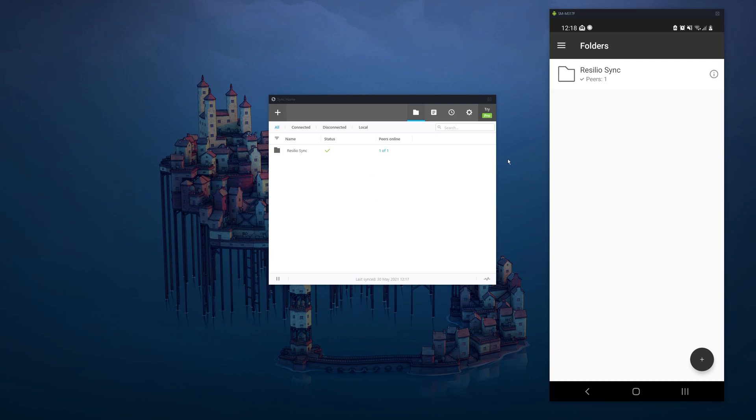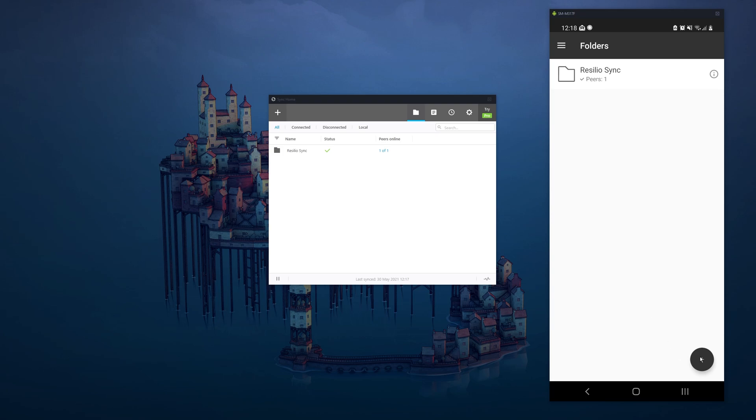You can also set up as many devices as you want. I haven't found a limit yet. I've set up four and it works fine. So basically, I've set all mine up to link to my Android phone, and I can just drop them all into the Resilio sync file folder and they will just be sitting in there ready to go.